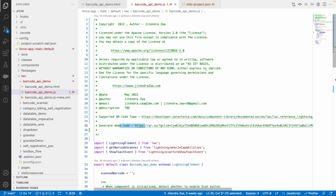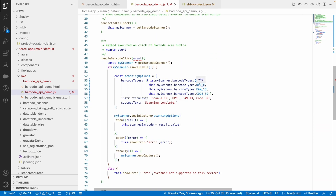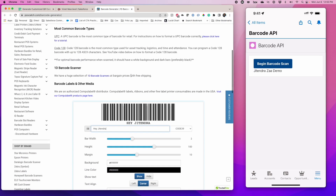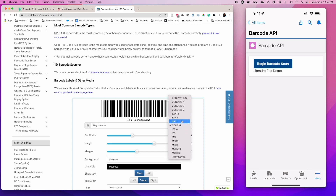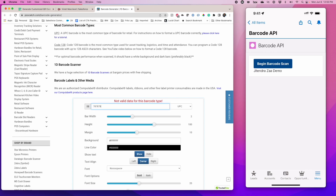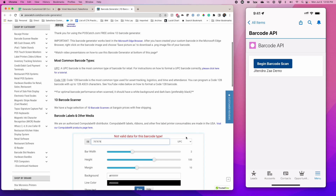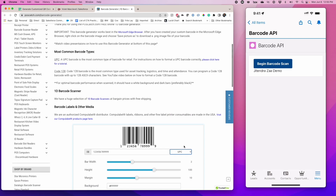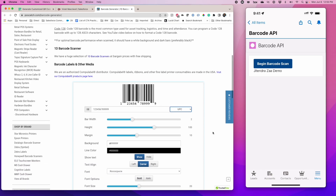Now let's test a one-dimensional barcode. QR is two-dimensional, so let's start with UPC-E first. I go to a barcode generation site and enter a number in the required format. Opening up my mobile app again and scanning it — as you can see, it is able to read the exact number that I provided.